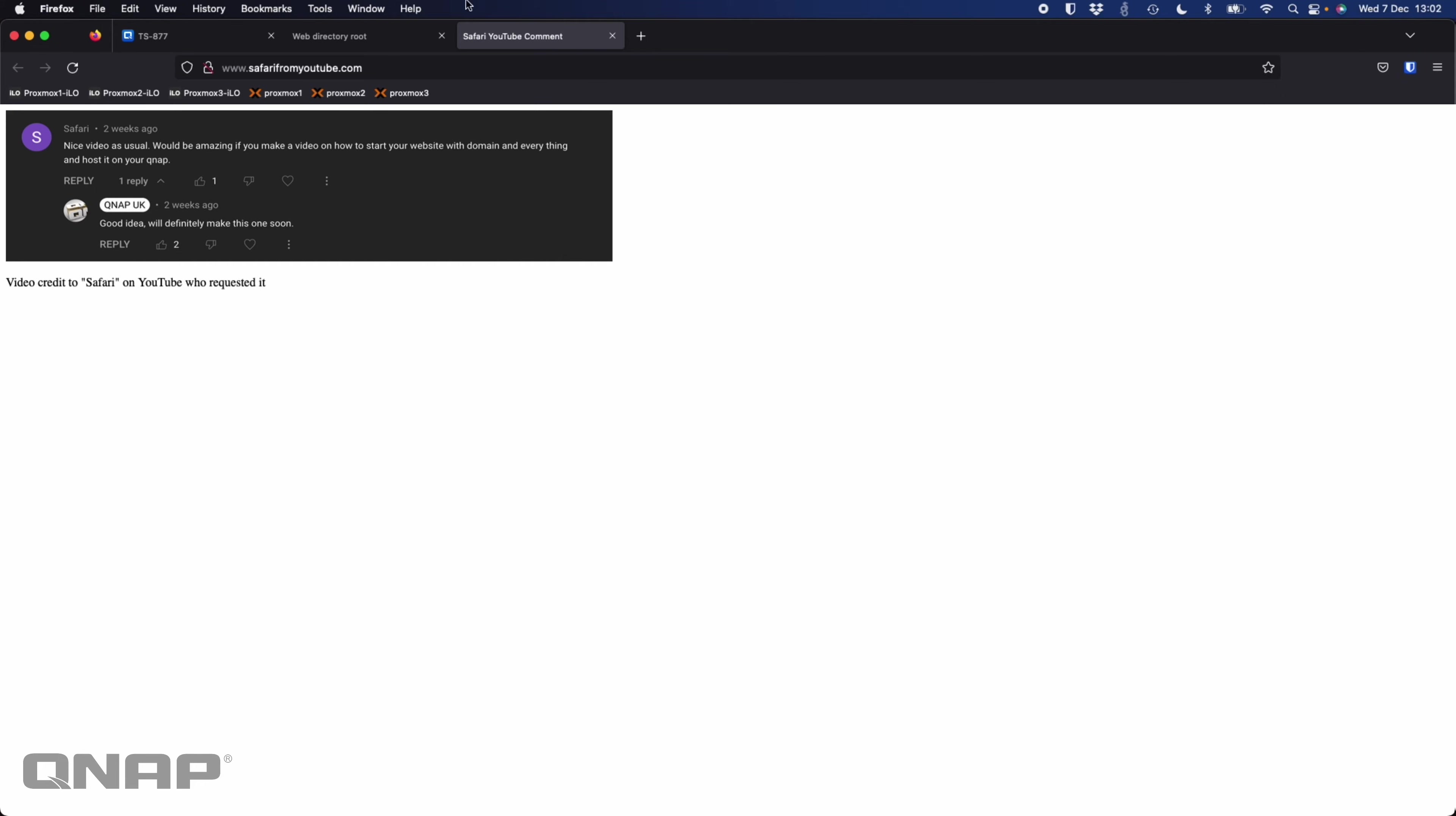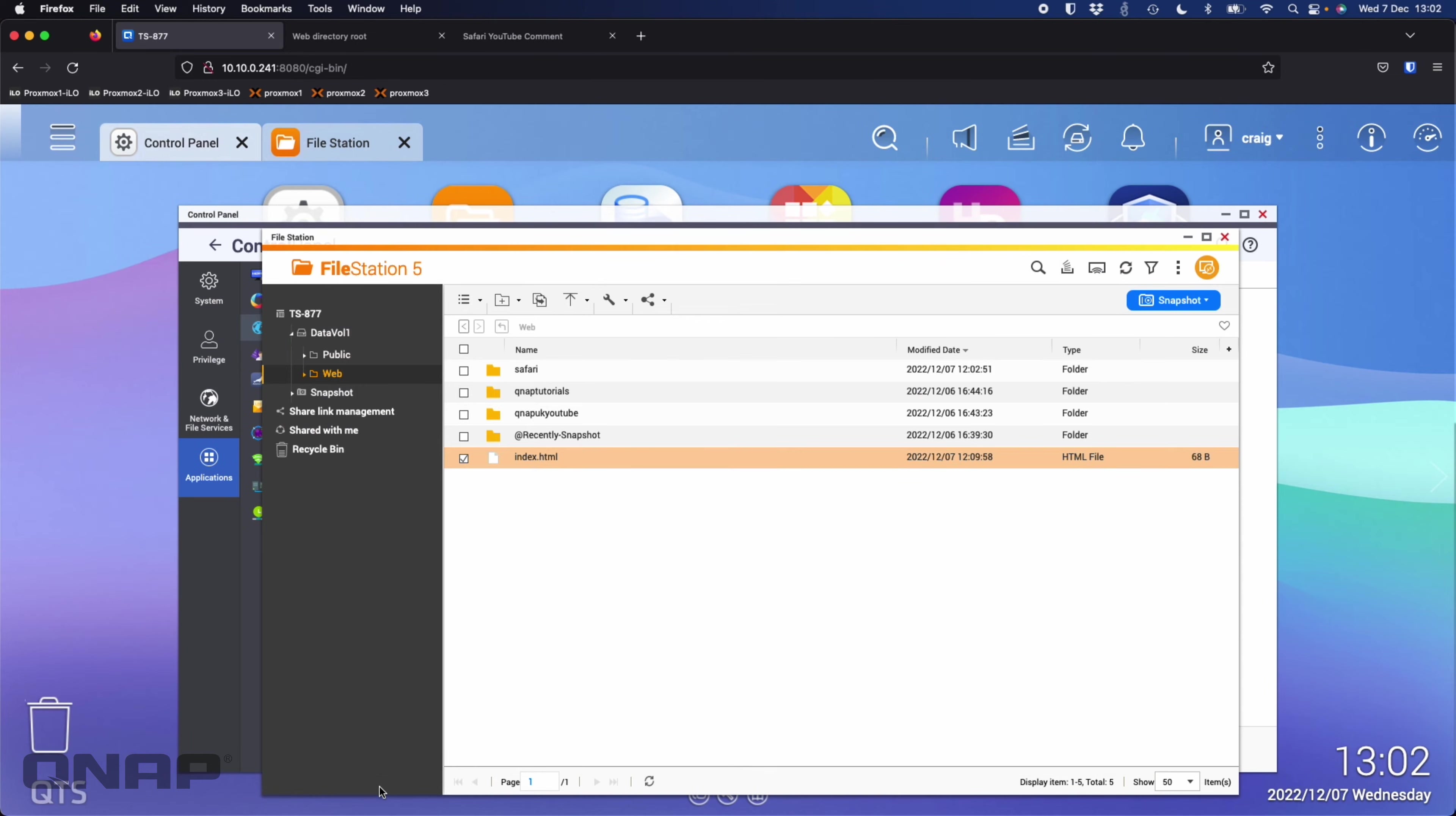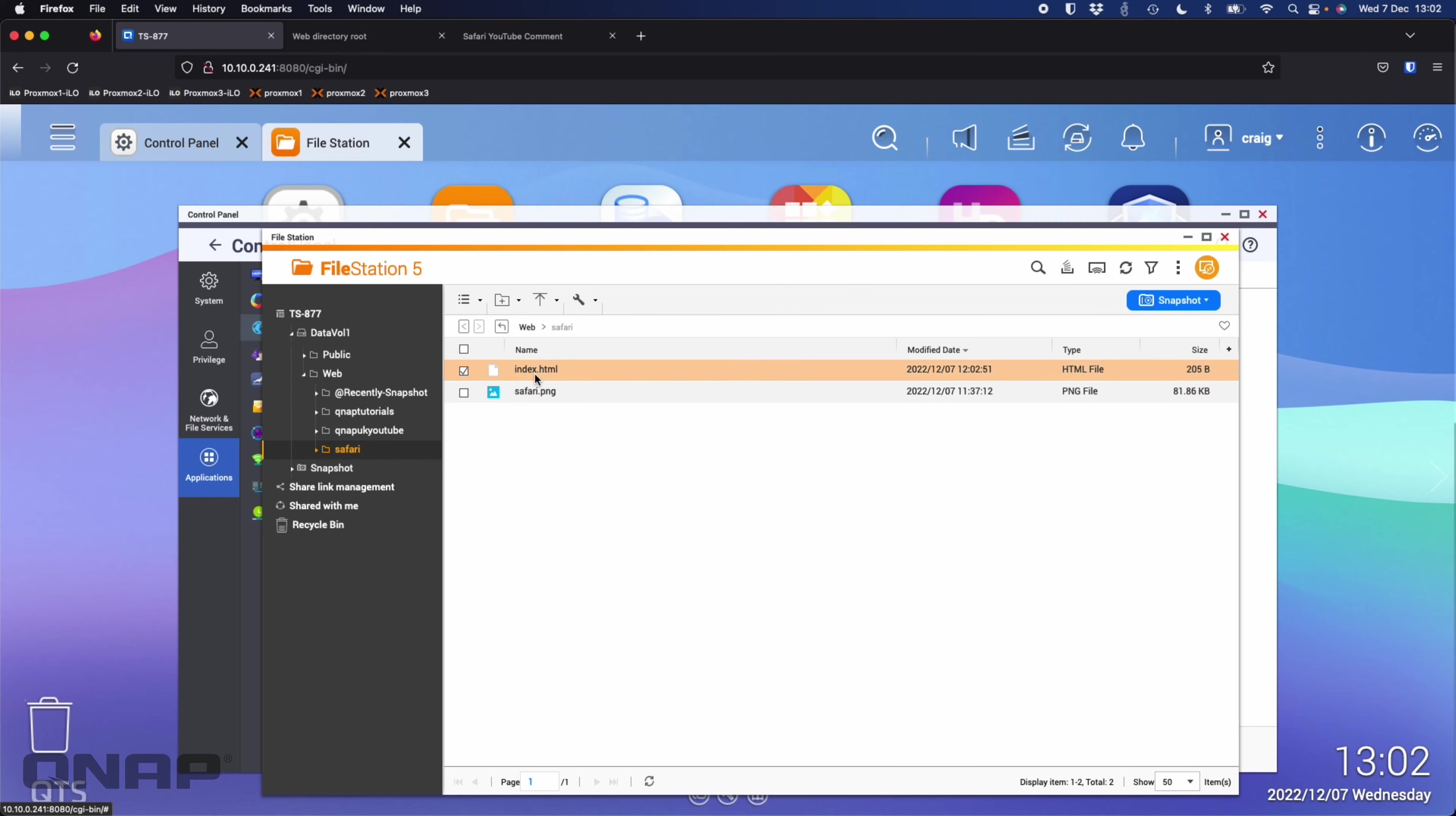If I go back to file station and go into the Safari folder that I pointed it to, we can see I've got an index and a safari.png, this is just that comment I screenshotted earlier.